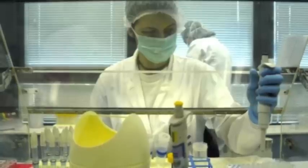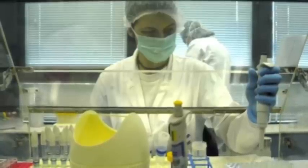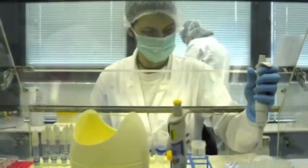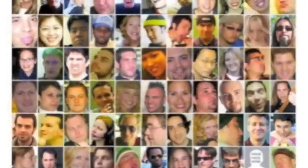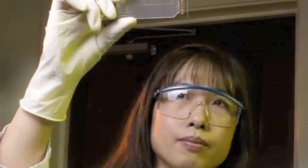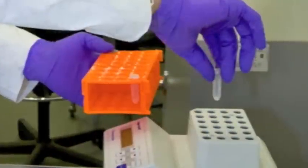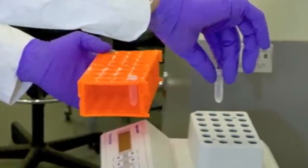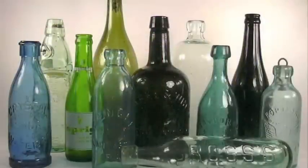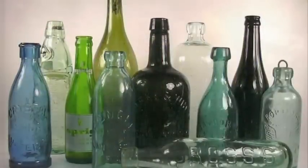DNA identification can be used for many things, including identifying suspects and victims, freeing those who are wrongly convicted, establishing paternal relationships, detecting bacteria and other organisms, and authenticating consumables.